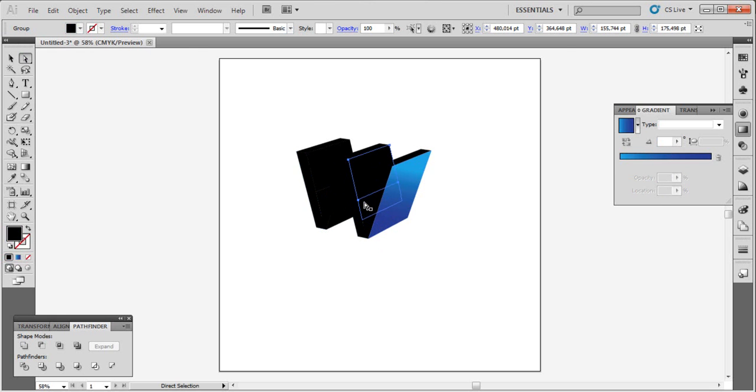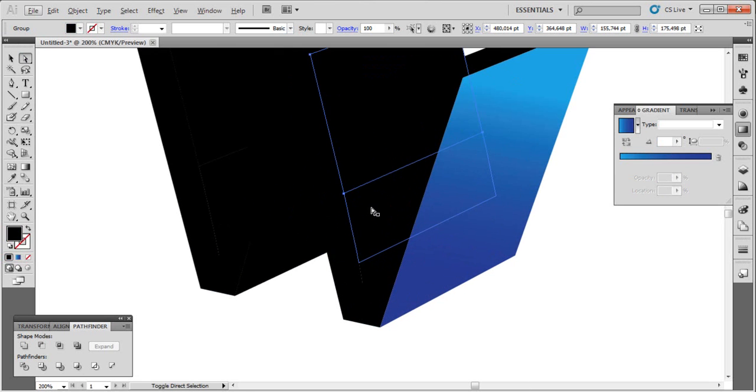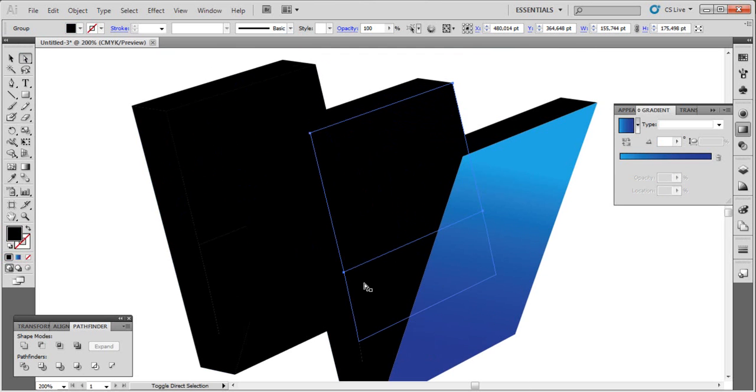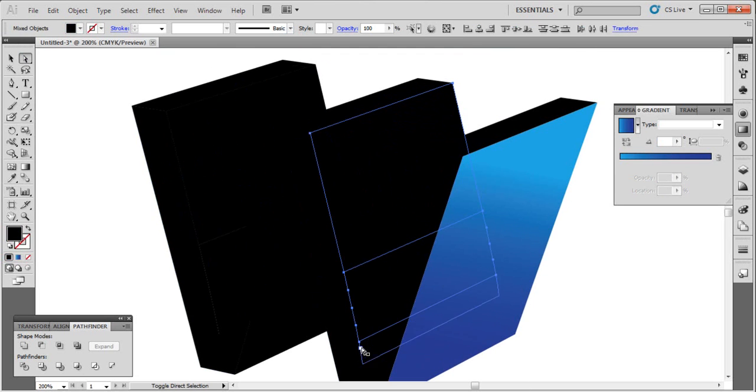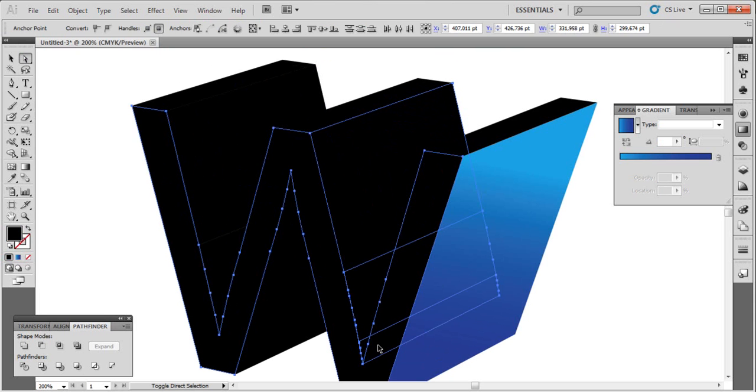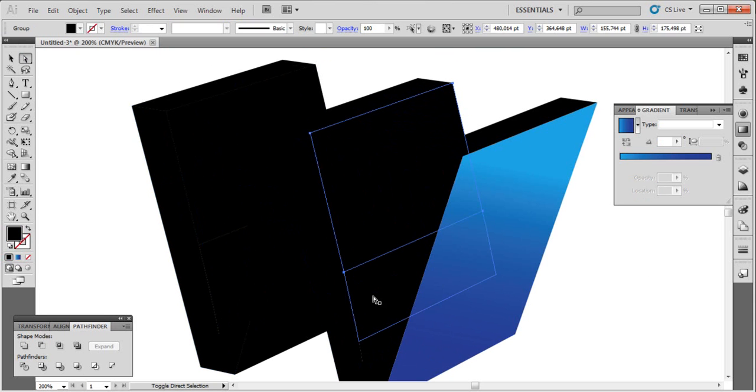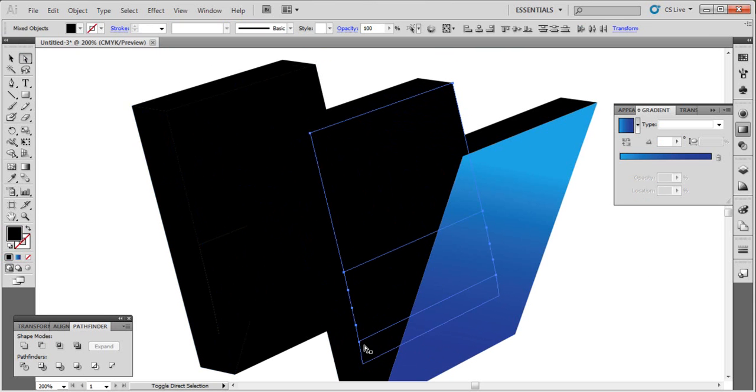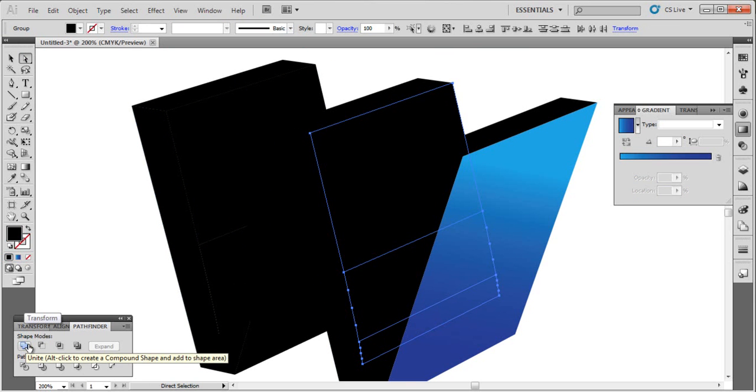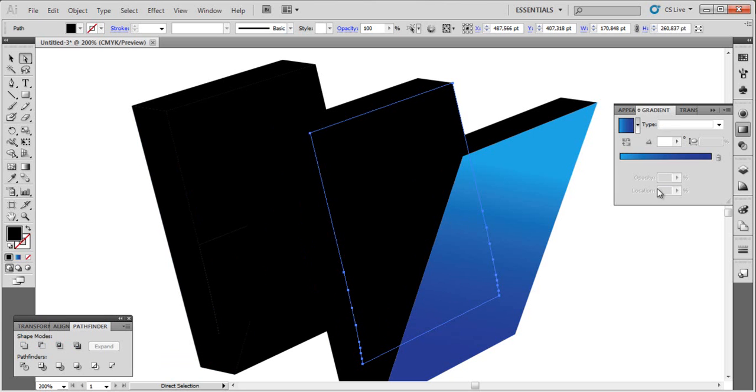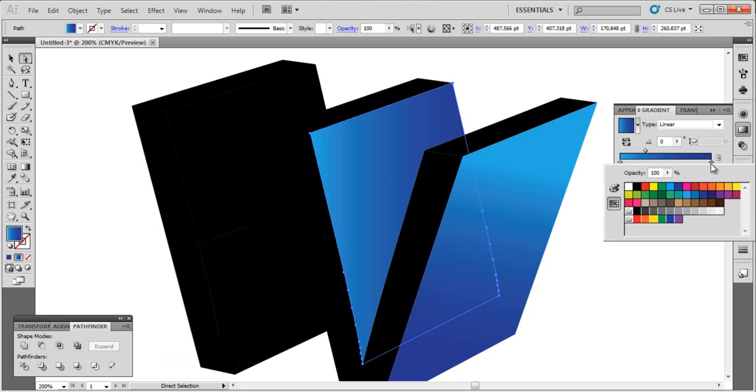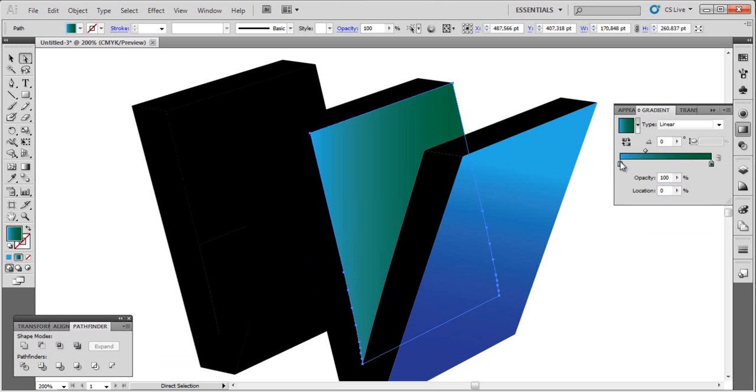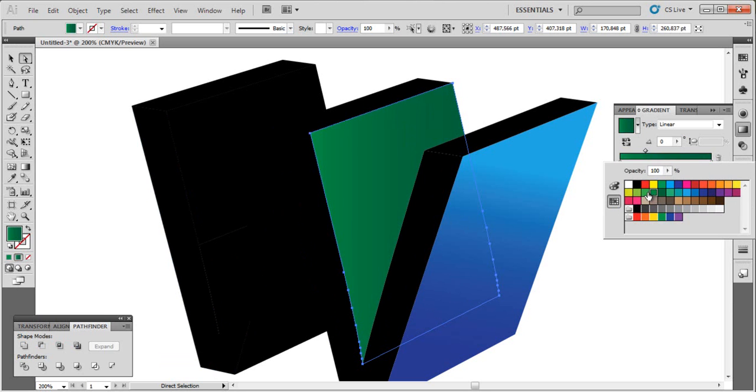Now go to hand and choose those. Sorry, this and this, and this by clicking shift. Now go to pathfinder and click unite. Now let's choose green color like this.